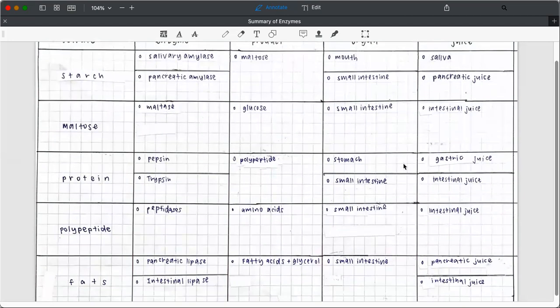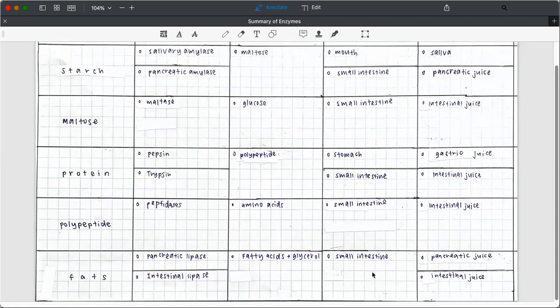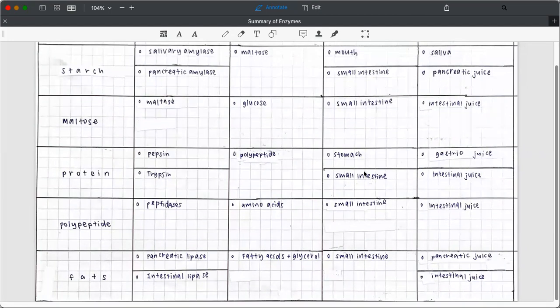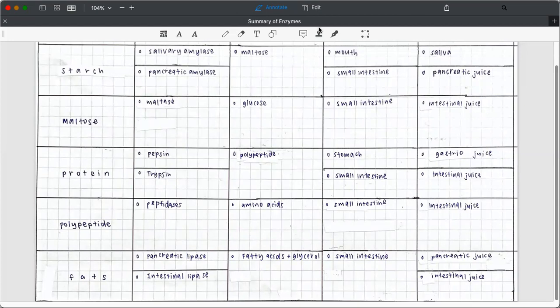So it's very easy, stomach, gastric juice, small intestine, intestinal juice. Same for the fats as well. So I hope this will help the student in doing a simple summary because they tend to be a bit confused, especially the weaker students. Yeah, so that's it. Thank you.